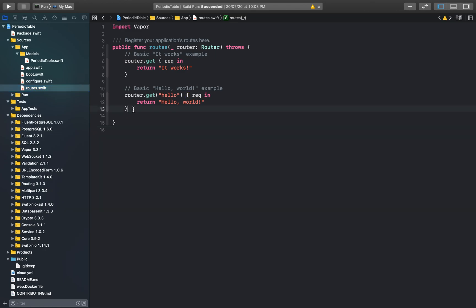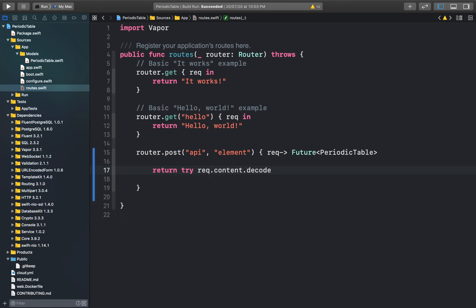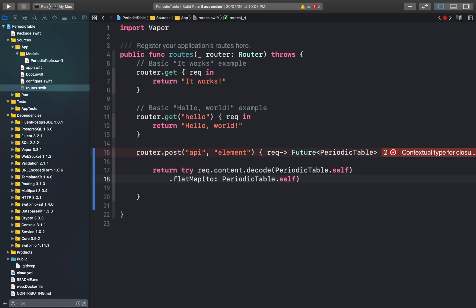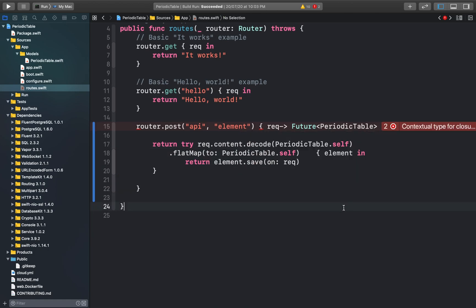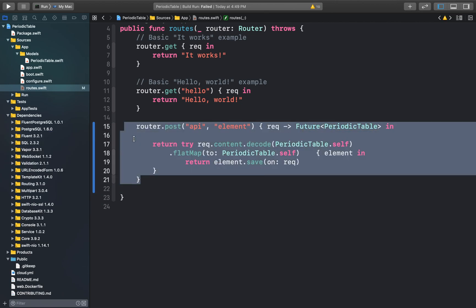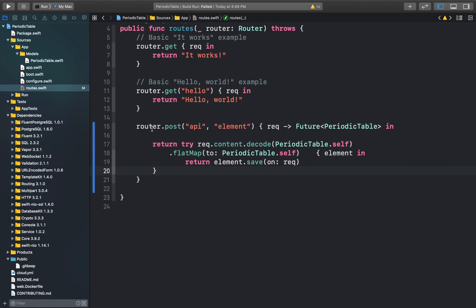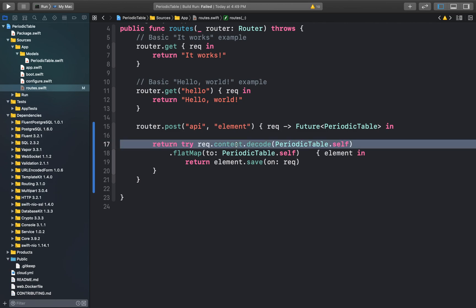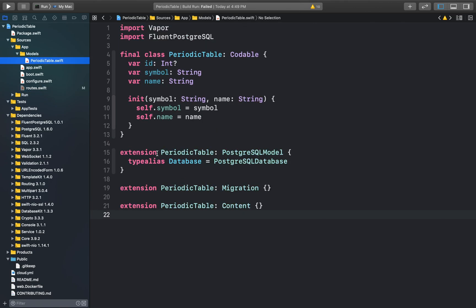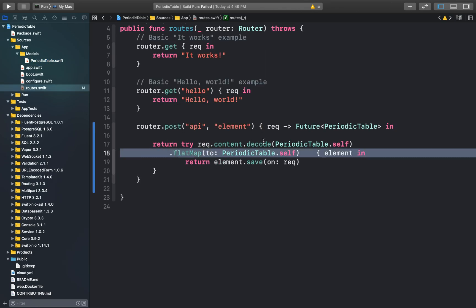We'll go to the routes.swift file and at the end of the file we can create our POST request. This function registers a new route at API/element, which will accept a POST request and return a future periodic table element. This line decodes the request's JSON — since we'll be sending parameters in JSON — into a periodic table object. This is straightforward because our periodic table class conforms to the Content protocol. We use flatMap to convert the future back into the original periodic table object, and inside the closure we save the element to the database.